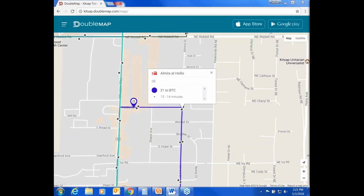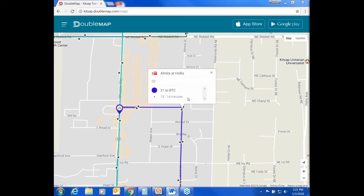Do keep in mind that this estimated time is DoubleMap's best estimate based on the last known location of the bus. The bus transmits its location every three seconds. However, if any of the previously mentioned issues causes the bus's location not to be transmitted, DoubleMap will show the time of arrival based on the schedule, not based on real-time location. For this reason, Kitsap Transit encourages riders to be at their stop five minutes before a scheduled departure.